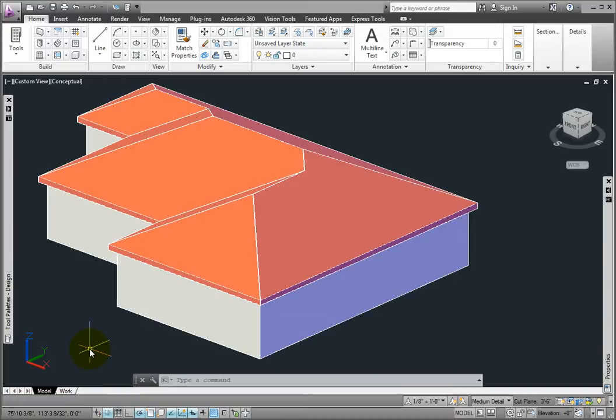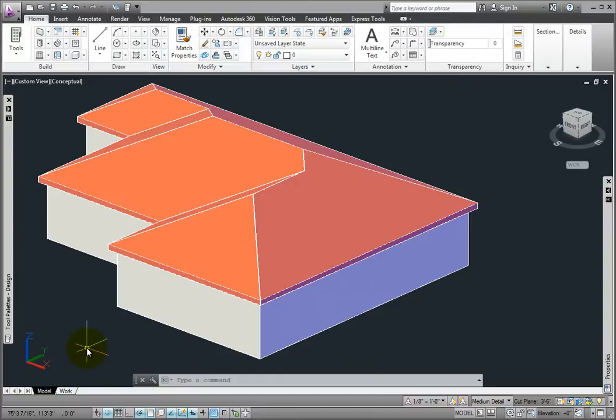After you've converted your roof object to roof slabs, you may want to extend the overhang, which will create a varying plate height. Let's review how to do this.